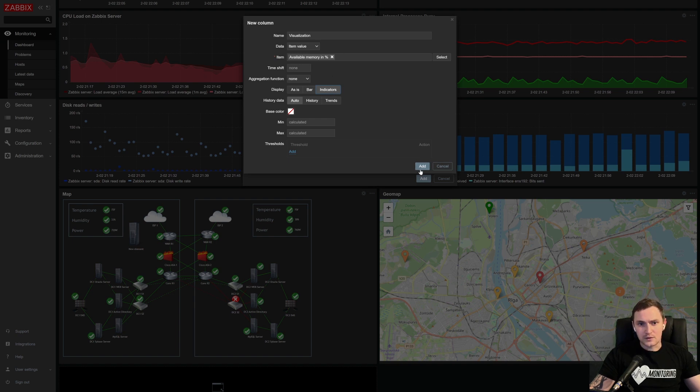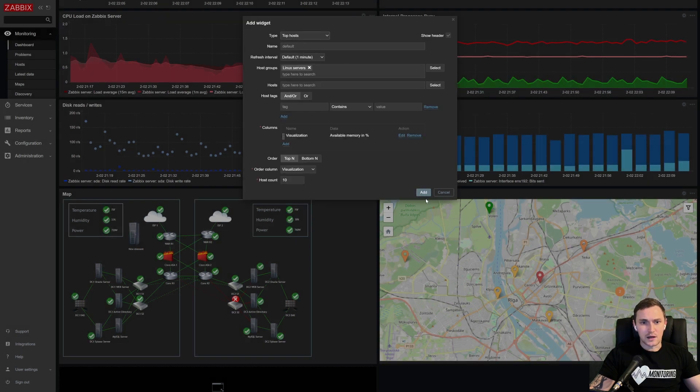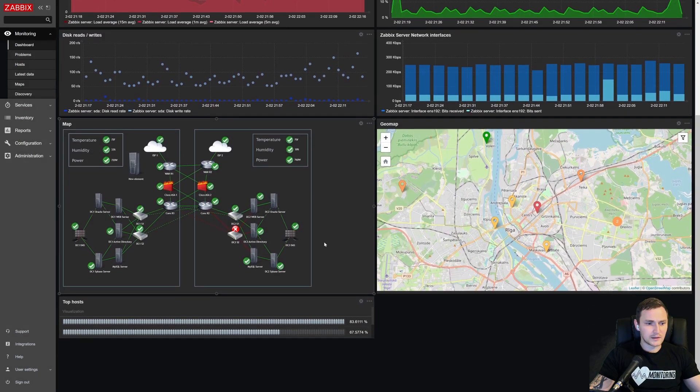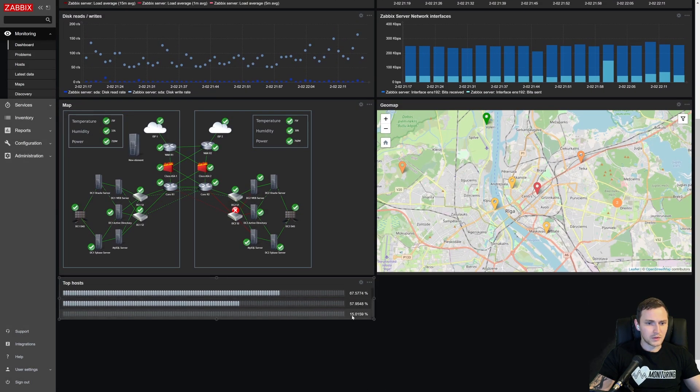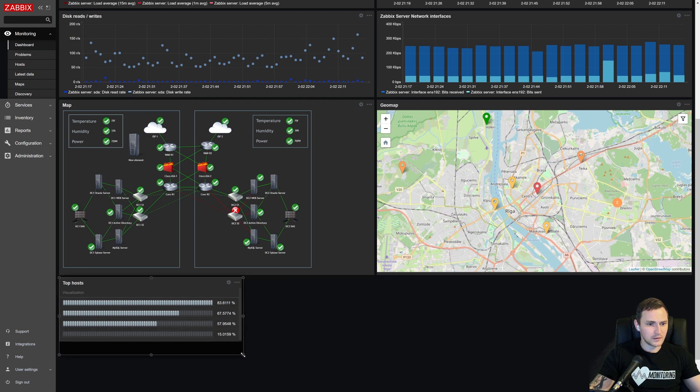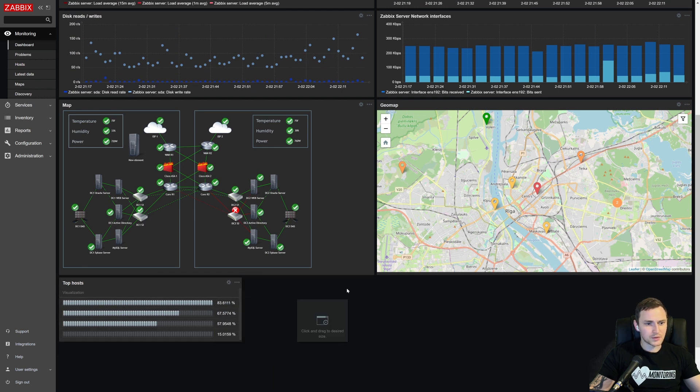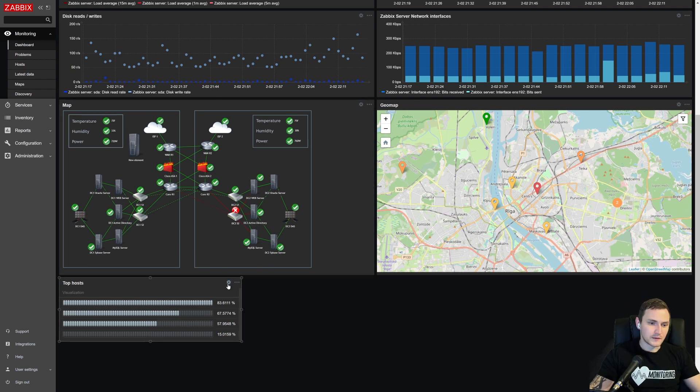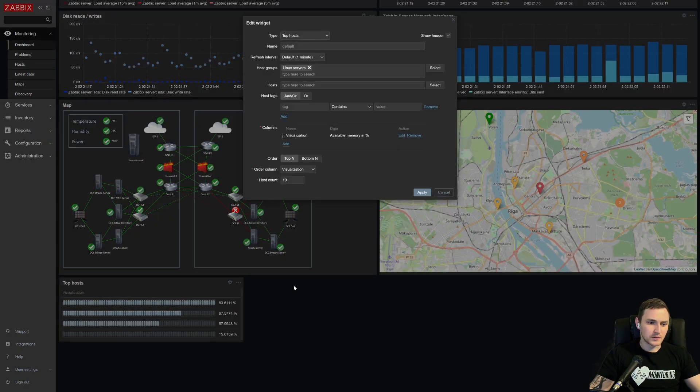And first of all, let's just add it and see how it looks like. So we have one column and everything like this. Click add, there we go. We have this beautiful widget, which doesn't give us a lot of information because there's still some things to configure.